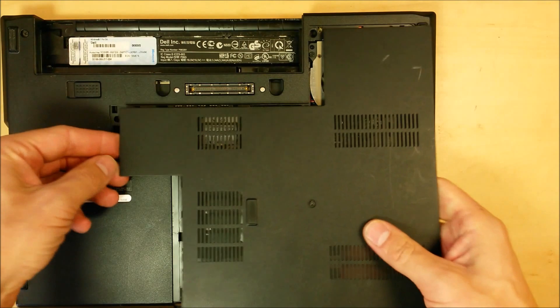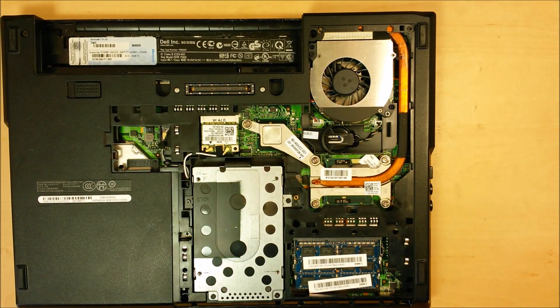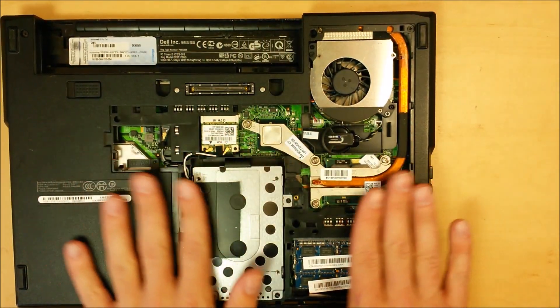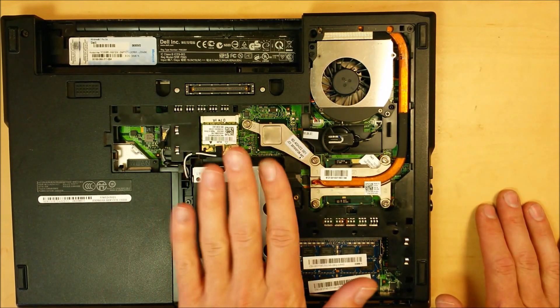So you're just going to pull on that tab. It just pulls right off. It's pretty easy. Then we have access to all of our parts right here.